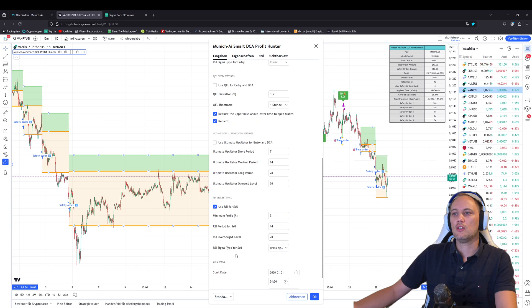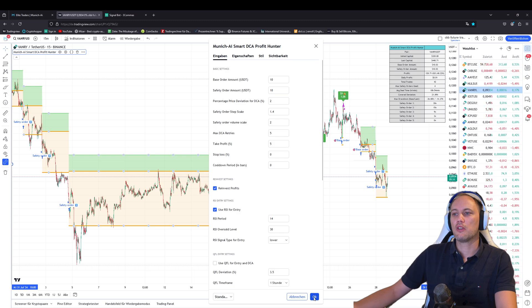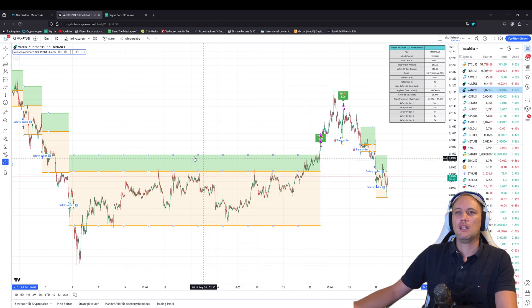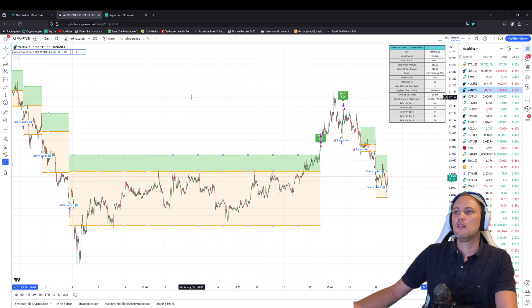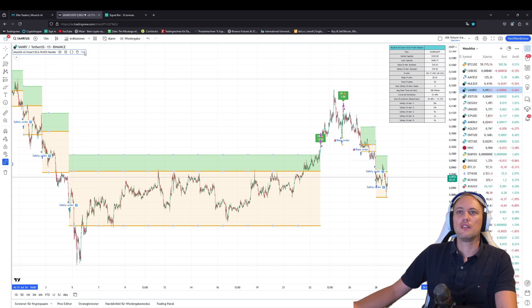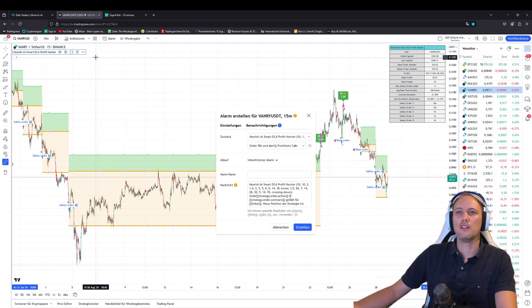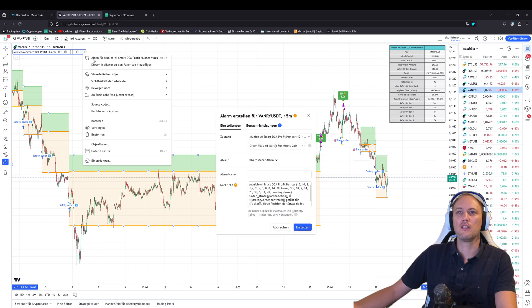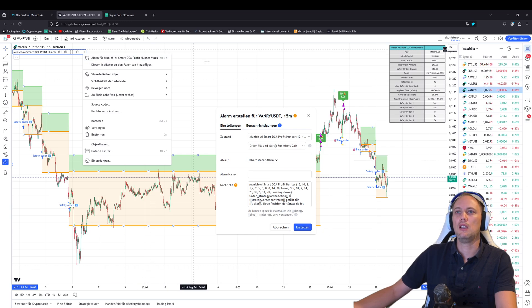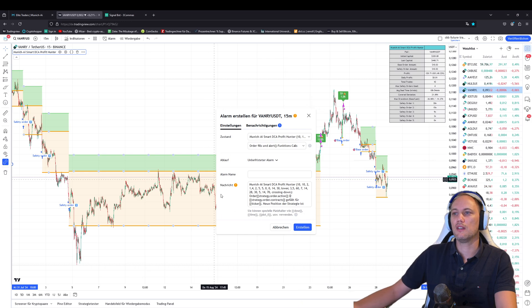Once you have found really good settings for you, you would like to trade on the signal bot, you press OK. And then you go here on the three dots and create an alert. Click here and create an alert, and then there is a window which will be opened.